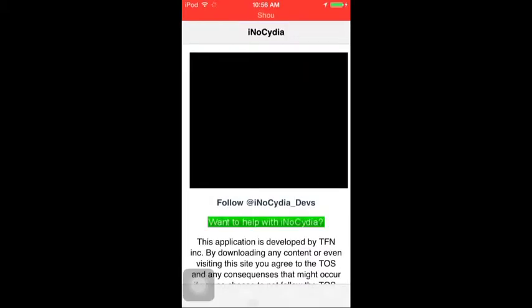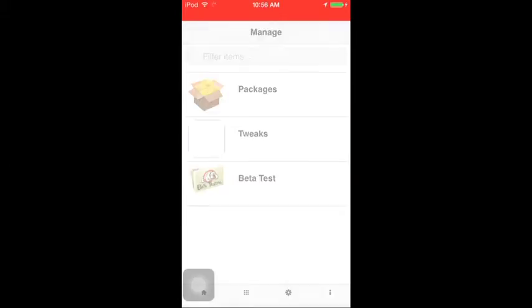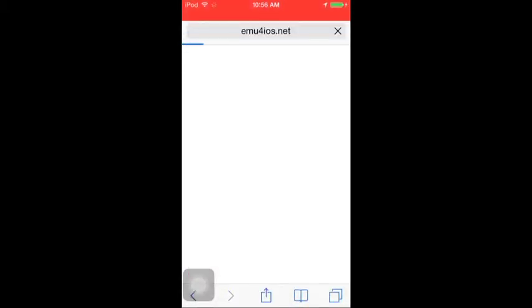So it's really cool. You're gonna press on the block thing, then press on Packages, and then press iRec. It's gonna lead you to a link.